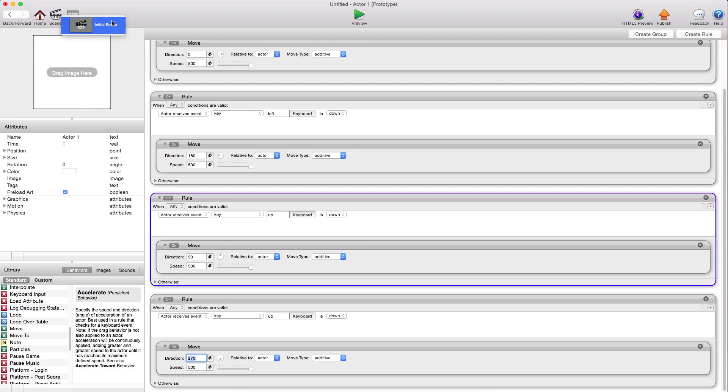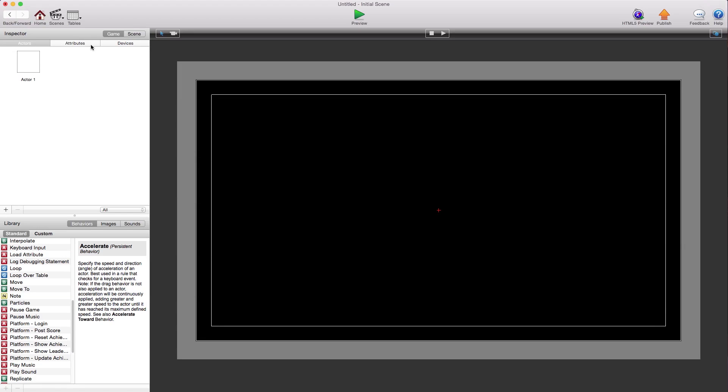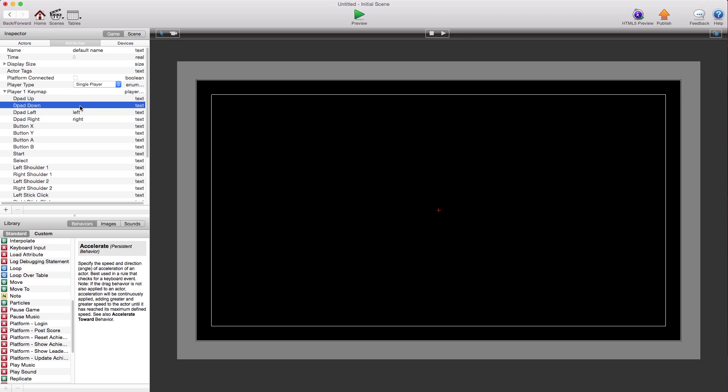Let's copy this for all directions. So then we can go into the scene, go to the attributes and map these keys. So we got the D-pad, left, down, and up.